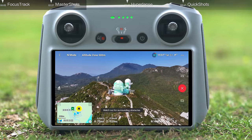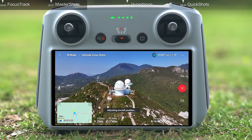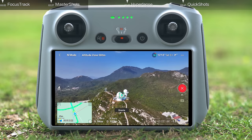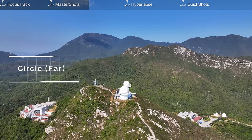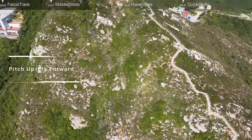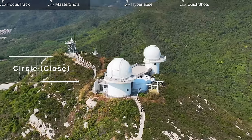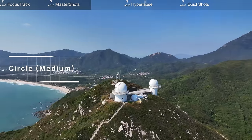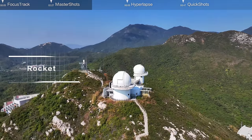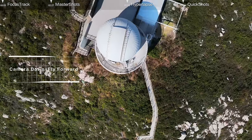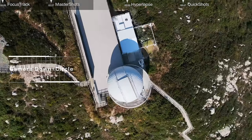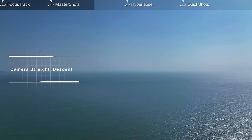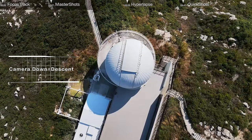Proximity mode: the aircraft will automatically perform Droning, Circle far, Pitch up plus fly forward, Circle close, Circle medium, Rocket, Camera down plus fly forward, Camera down plus circle, Camera straight plus descent, and Camera down plus descent.